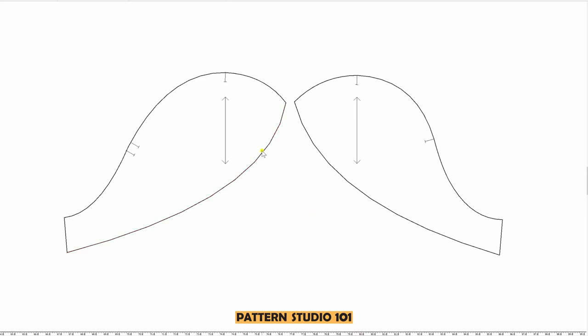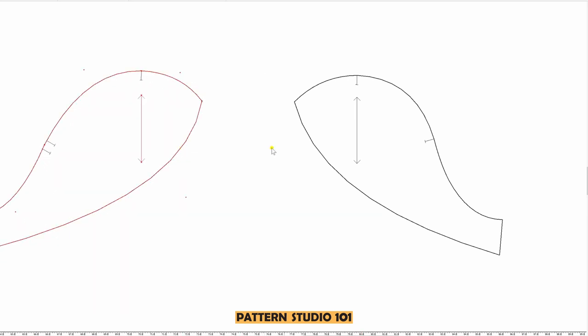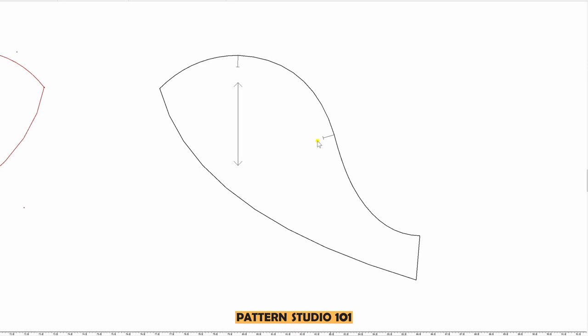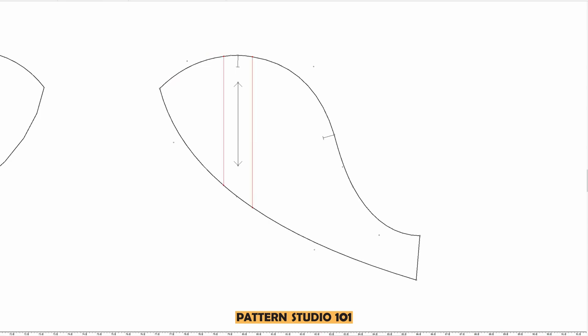Let's start with the front sleeve. From the shoulder notch, mark half inch each side along the armor line and draw straight lines.